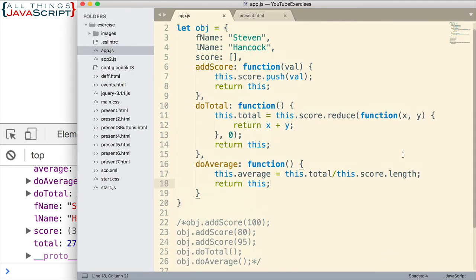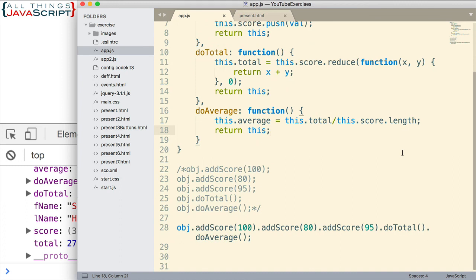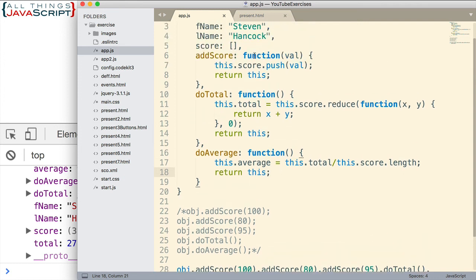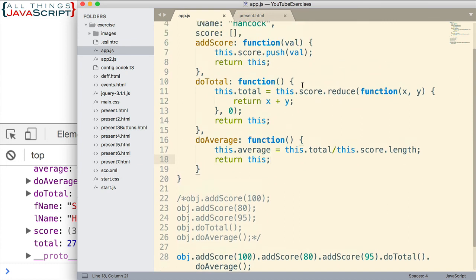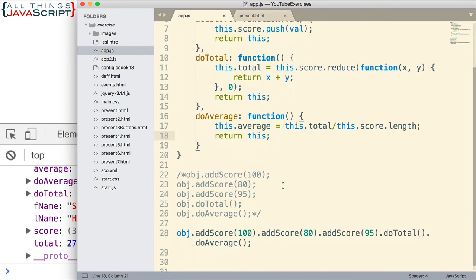And chaining can be valuable to write more concise code and save on typing. But also one other advantage it provides is that when you're developing your functions, you're more likely to create smaller, more specialized functions. Instead of one function that does both the total and the average, for example, I've separated these out into two specialized functions.